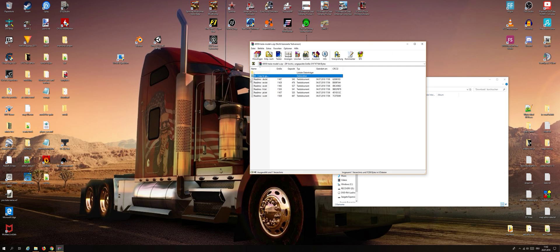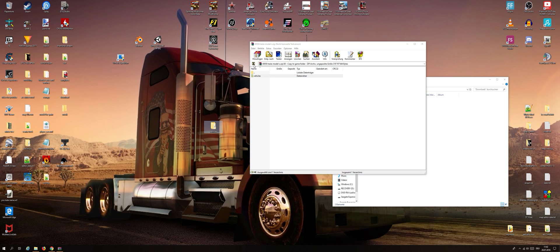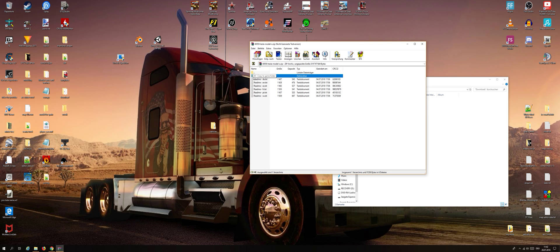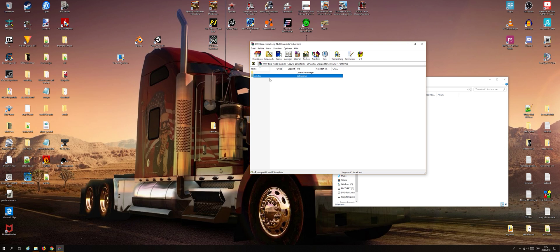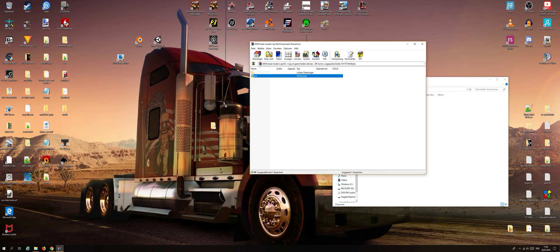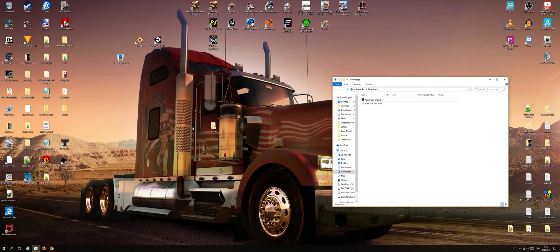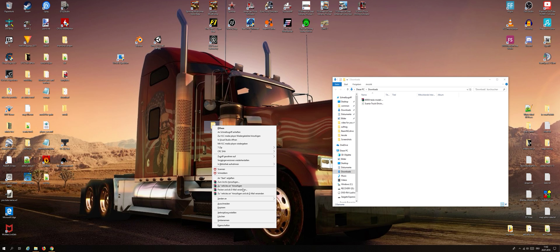Now go into the '00 copy to game folder' and here is a vehicle folder, and you drag this to the desktop. Or if that's not it, go up to the vehicle folder. In there are more folders, and if it's not working with the vehicle folder, go into that folder and drag it out.